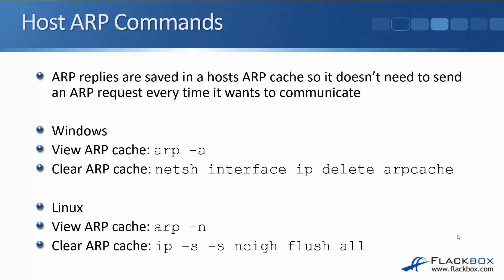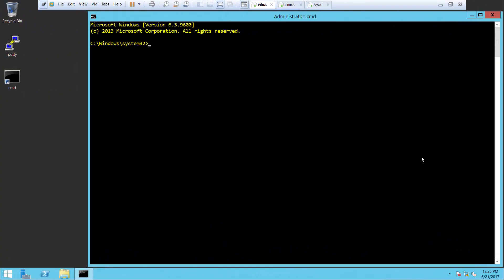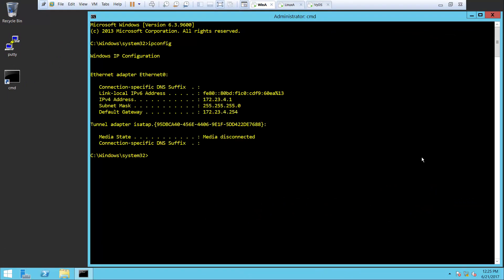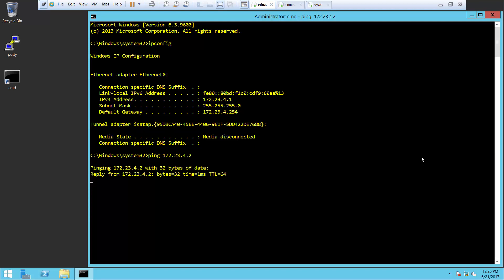Let's have a quick look at that in the lab. I'm here on a Windows host. The IP address is 172.23.4.1. For this example I've got a Linux host at 172.23.4.2. Let's ping that to generate some traffic. I'm going to ping 172.23.4.2 — the host knows the destination IP address, but it doesn't know the matching destination MAC address yet. So it's going to do an ARP request to find that out.